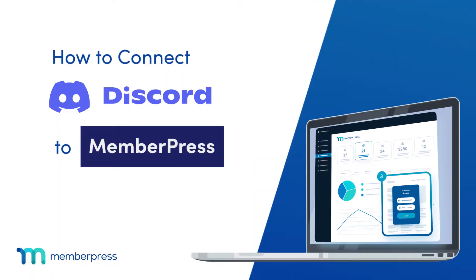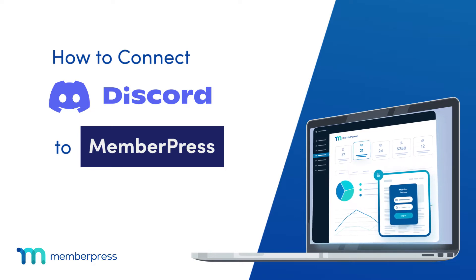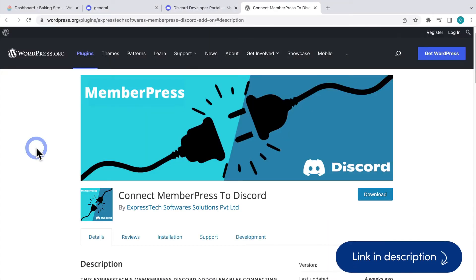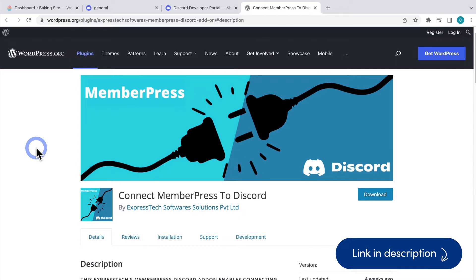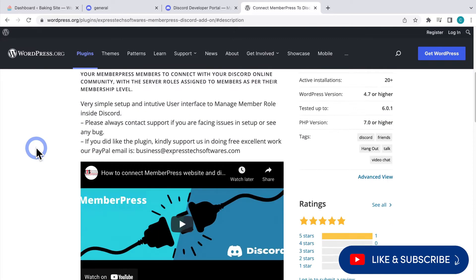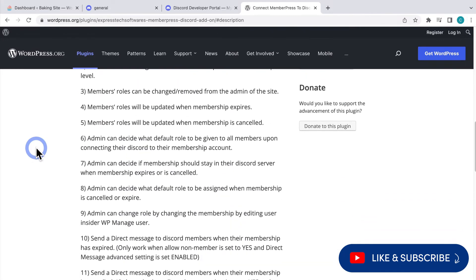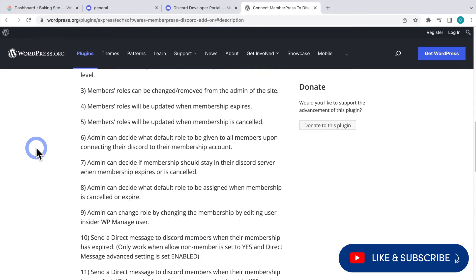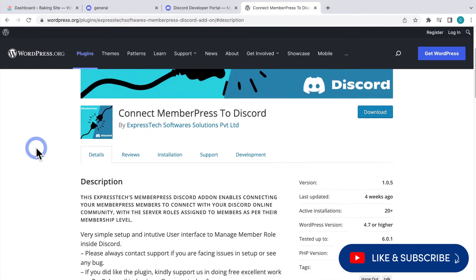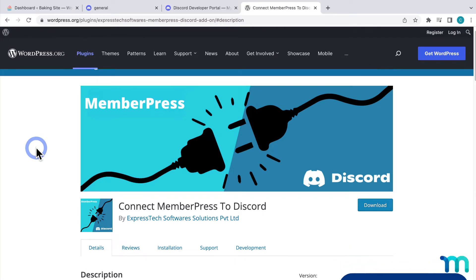In this video, you'll see how to connect Discord to MemberPress. To do this, you're going to need to install the Connect MemberPress to Discord plugin. This will allow you to grant your members whatever roles in Discord you want based on their membership level. You can sell exclusive access to private Discord servers on your site, for example. Say you have a Discord server set up that you only want your site members to have access to. You can do that with this plugin.